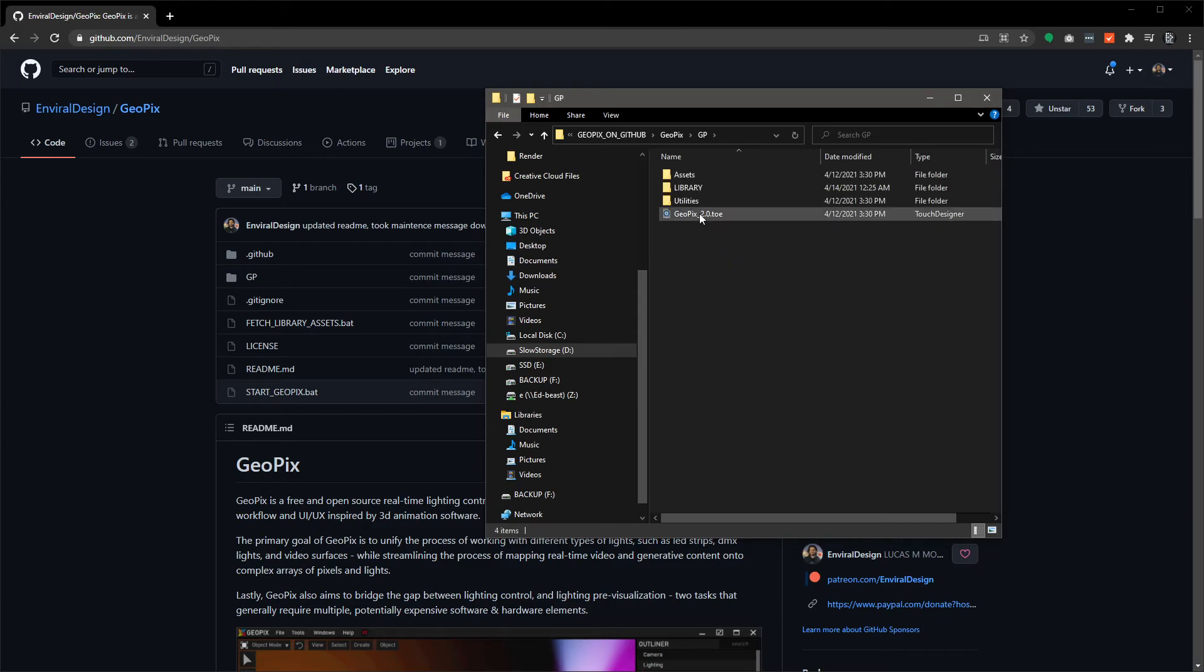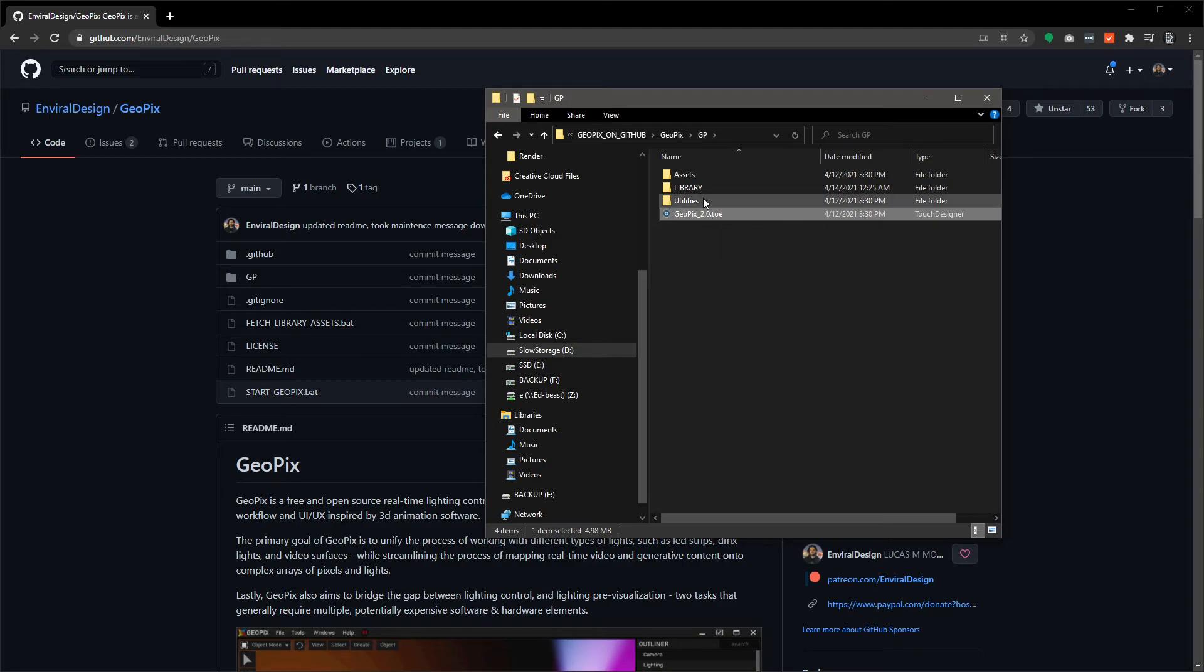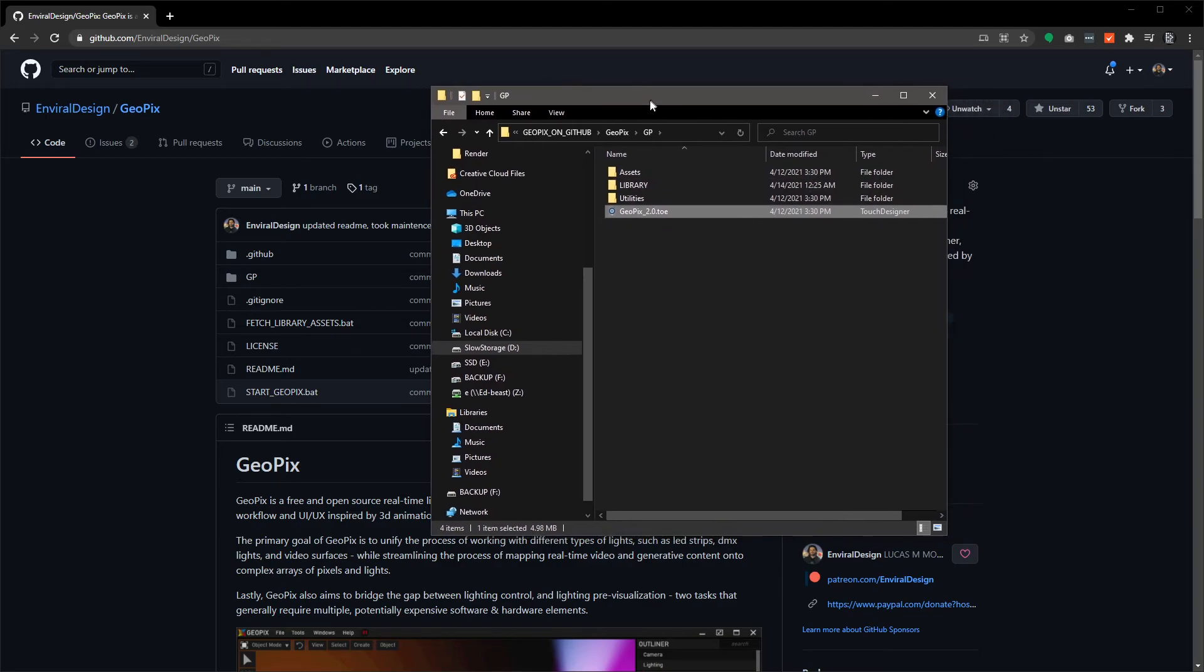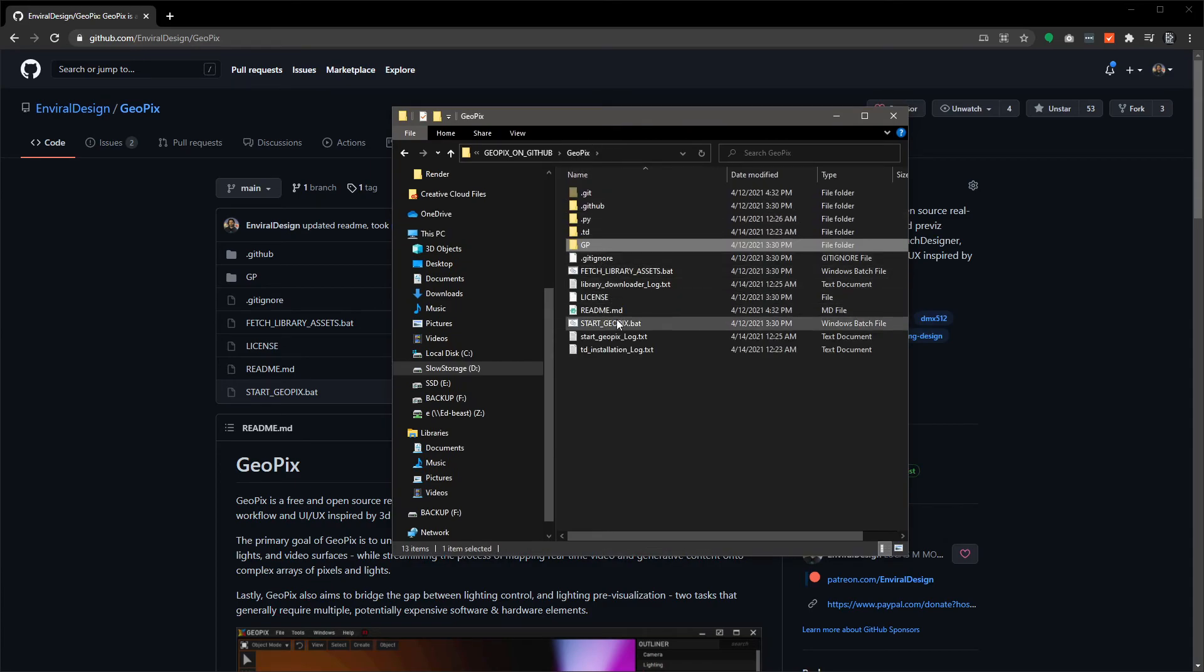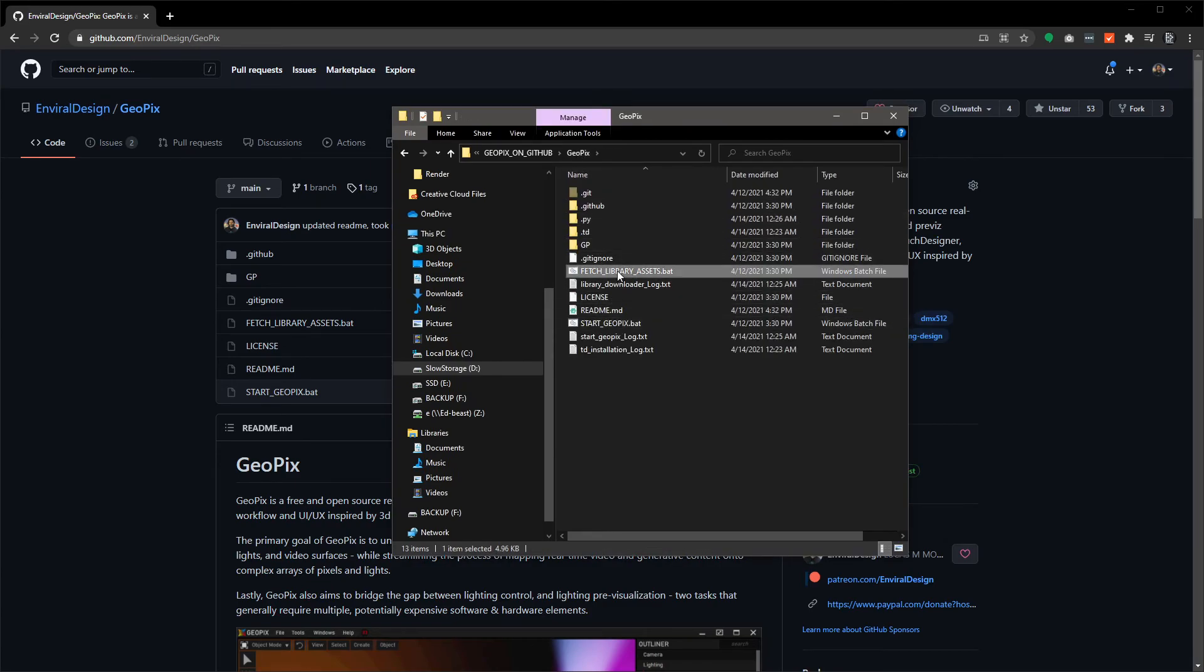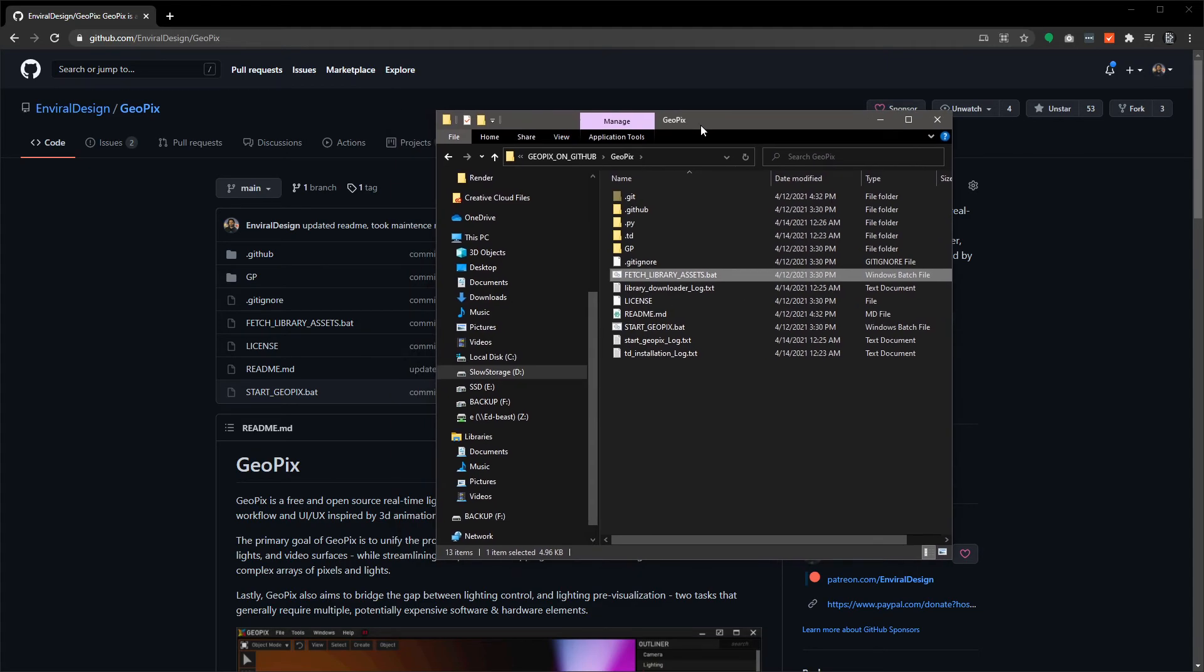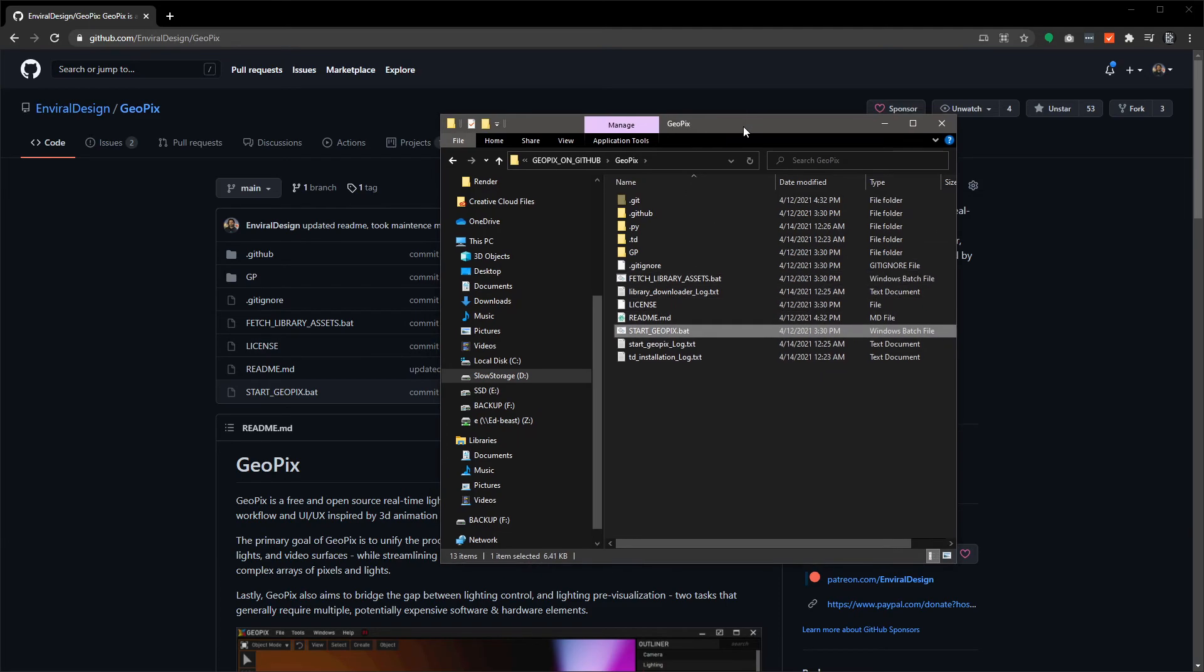If however you want to just launch GeoPix straight up and run things in the Wild West, so to speak, you can always make a shortcut to the geopix_2.0.toe. When you launch that, it's going to basically launch the file just the same. It's just not going to run any of the batch files and it's not going to run the library fetch scripts. So up to you, welcome to do that if you want. Just know that there are a couple ways to go through that, but this is the safe route here.